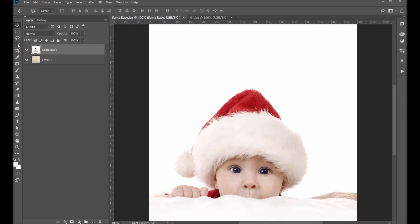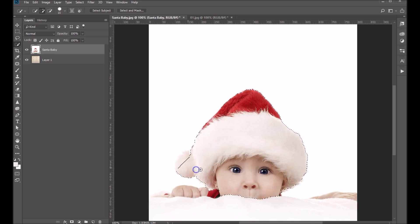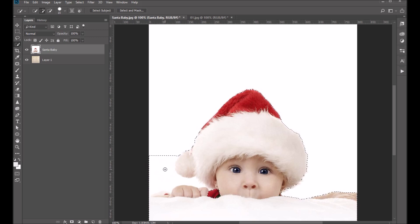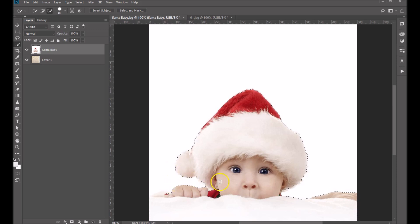So let's come over here and grab our Quick Selection tool. Basically what you want to do is just select everything that you want to keep. We'll go ahead and grab the little hat, the little hands. We don't have to be super perfect about this because we have a way to fix it later on. I'm going to hold down my Alt key — you'll notice that the plus turns to a minus — and I'm just going to click to remove some of this white, because we don't want that to be part of the selection.